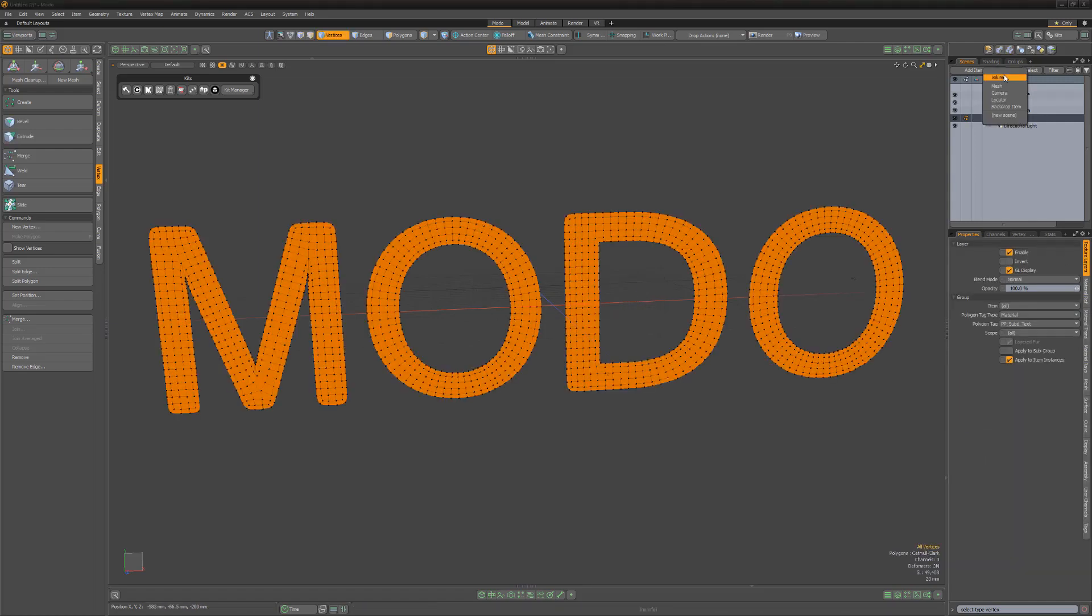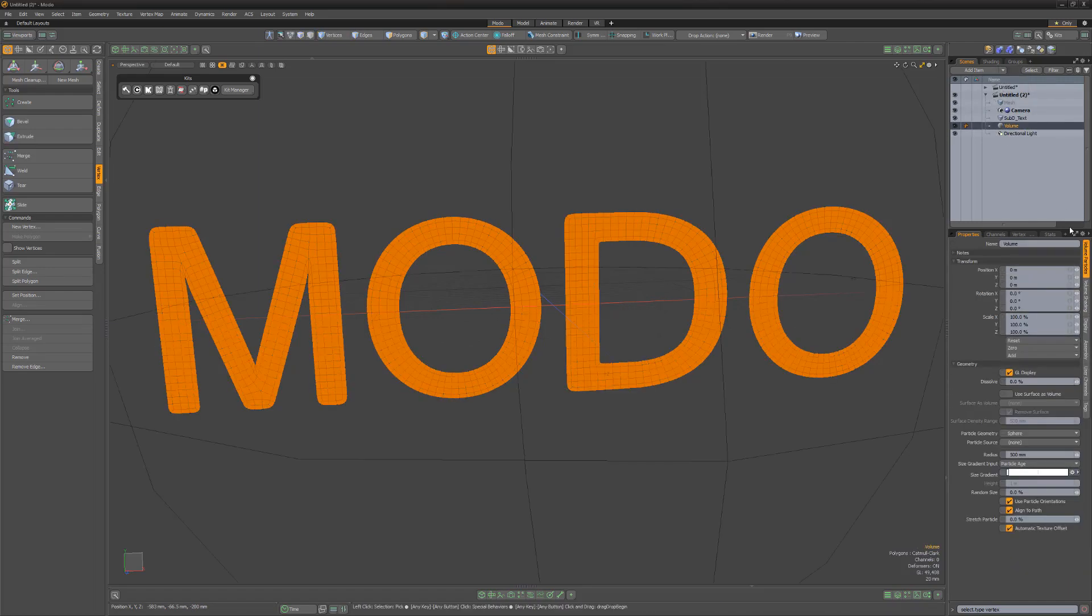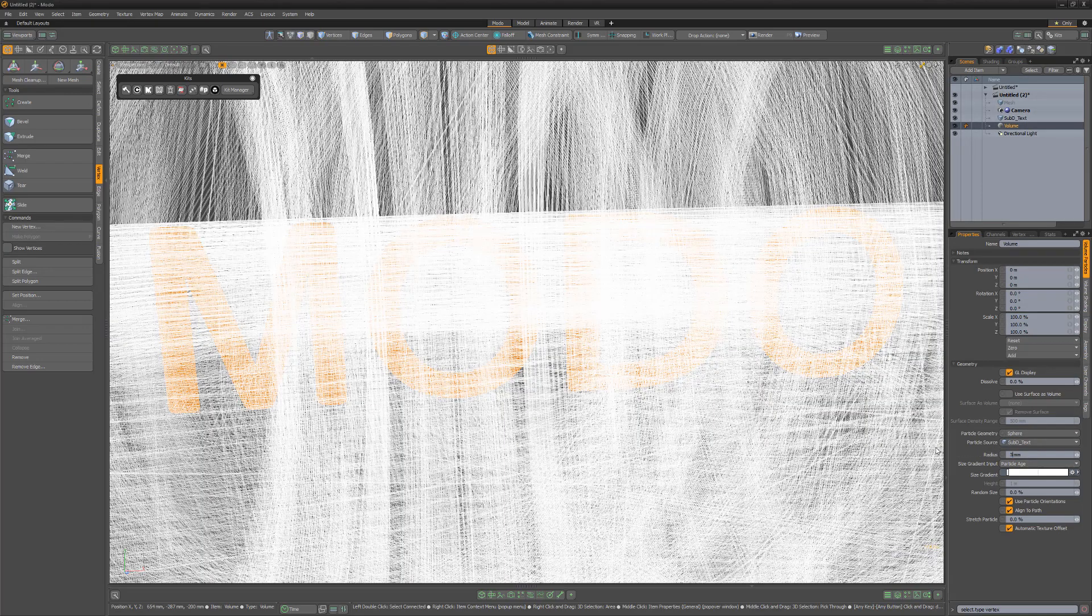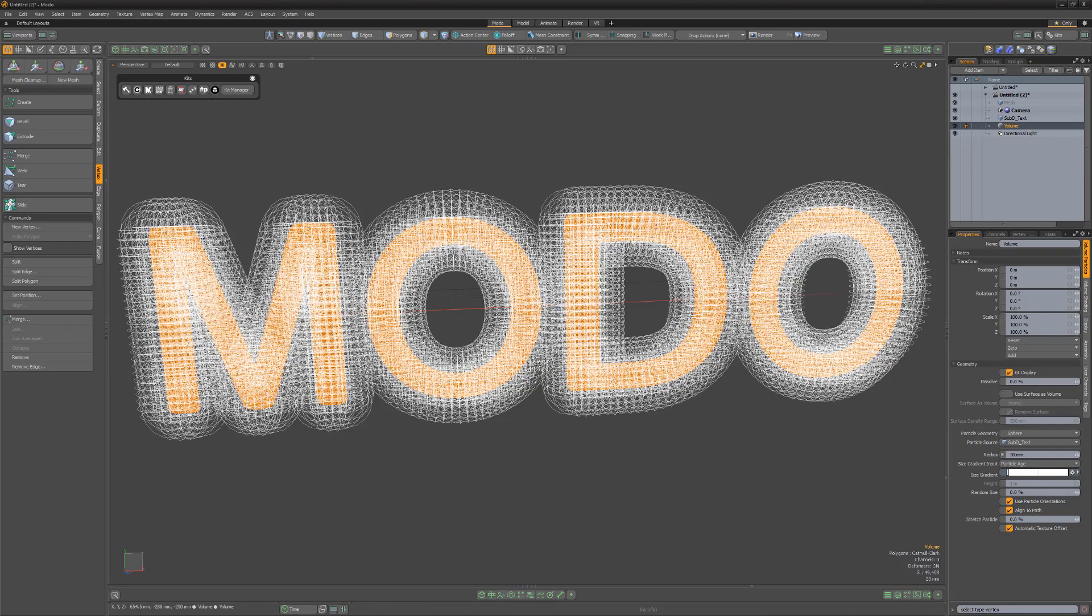Add a volume item to the scene, use the TextMesh item as the particle source, and lower the Radius attribute.